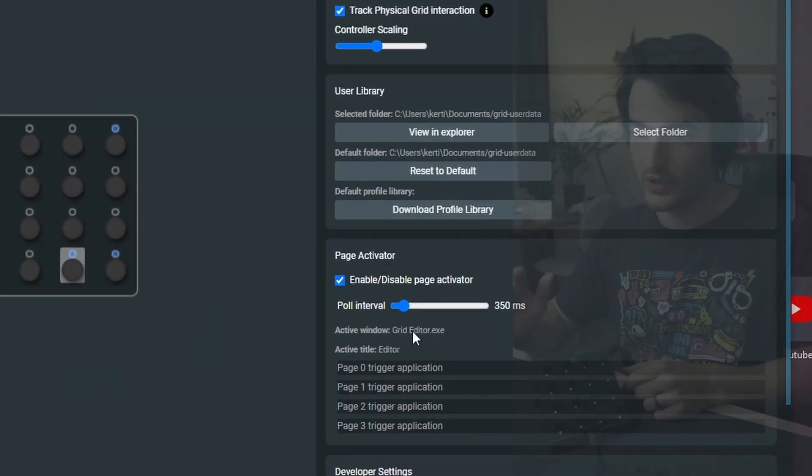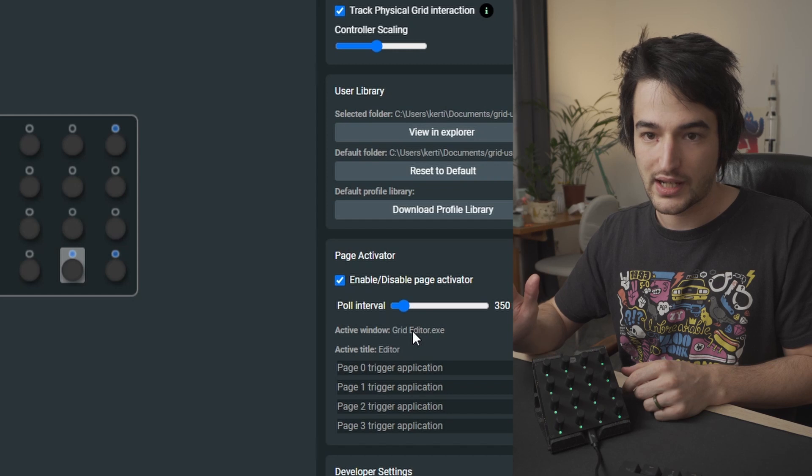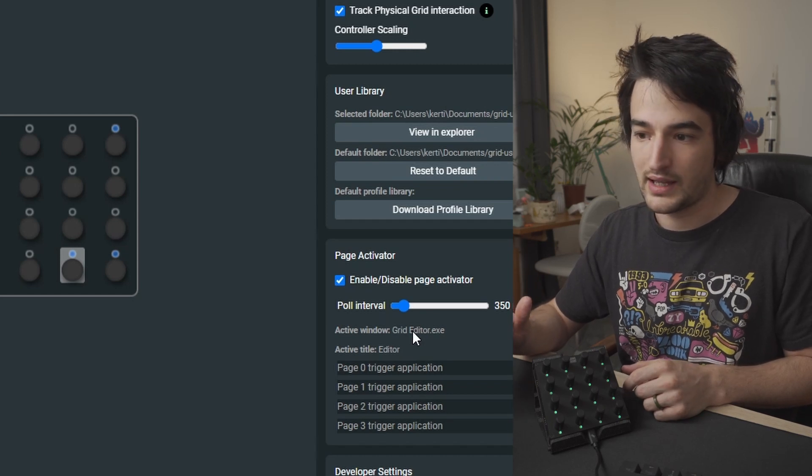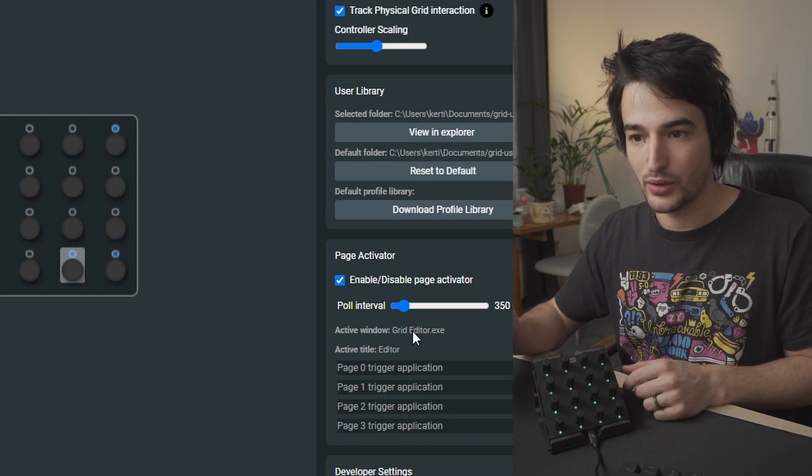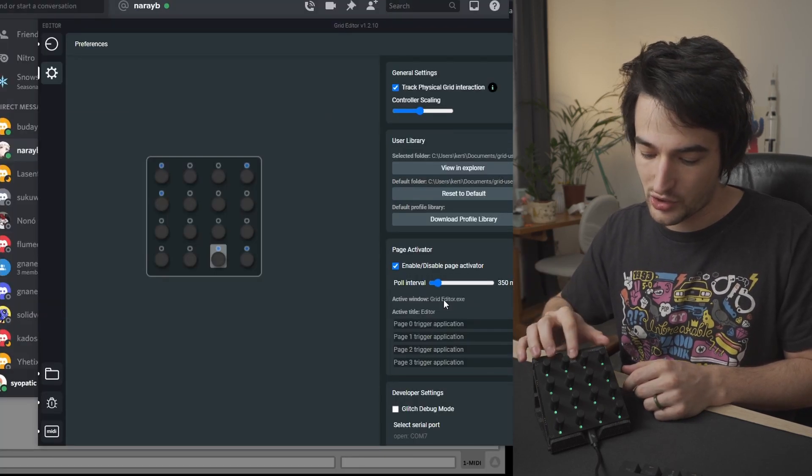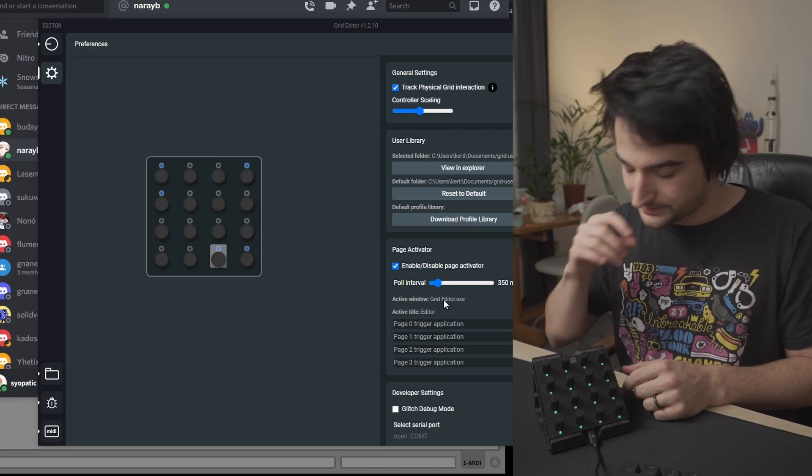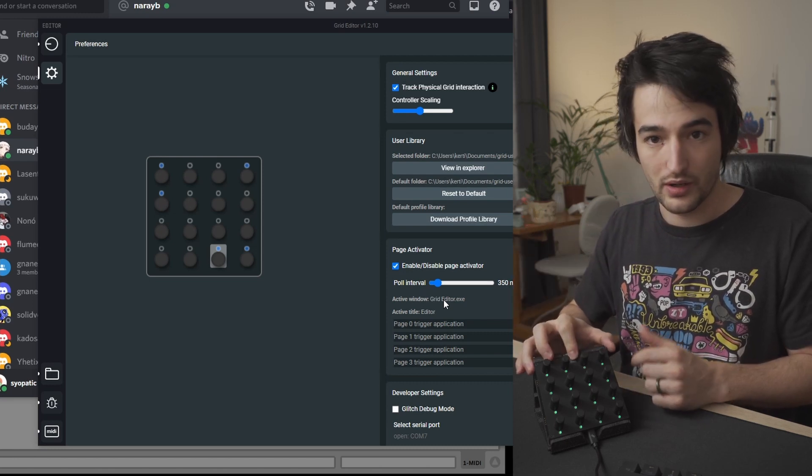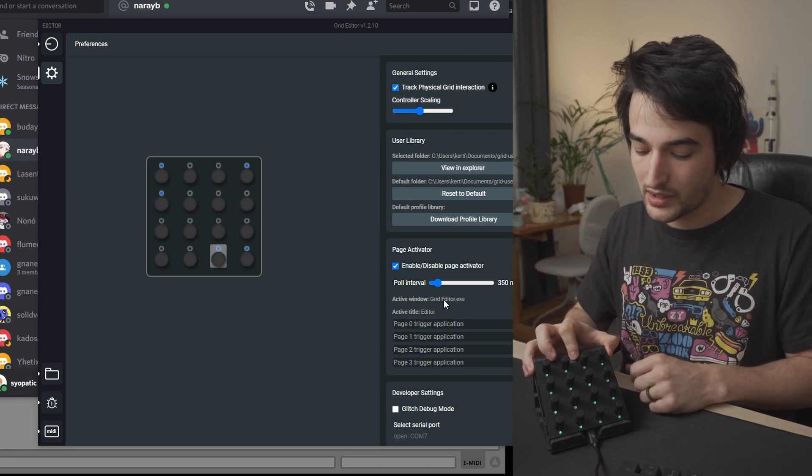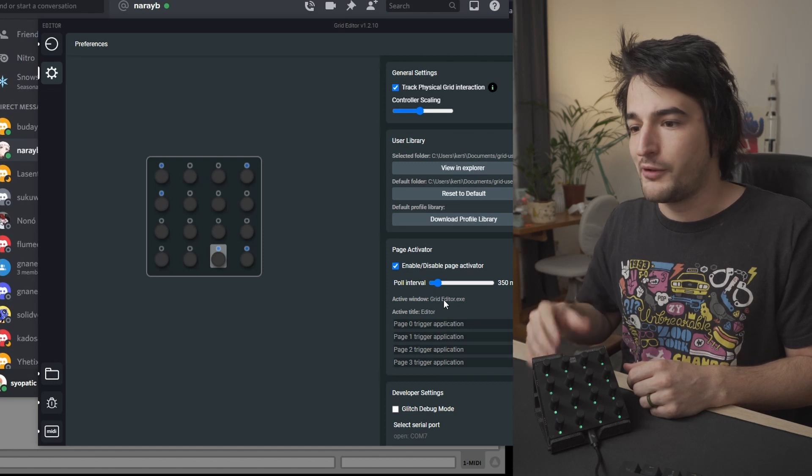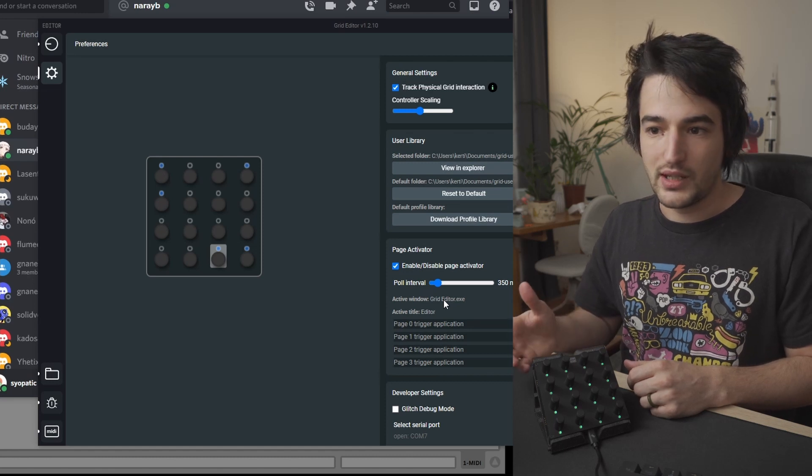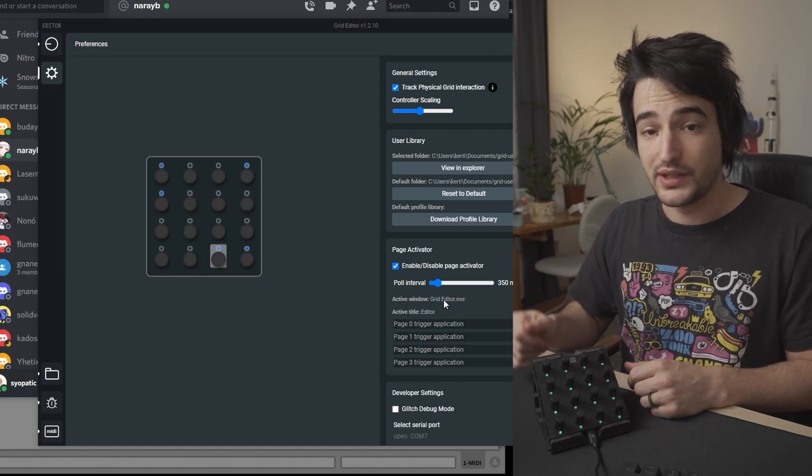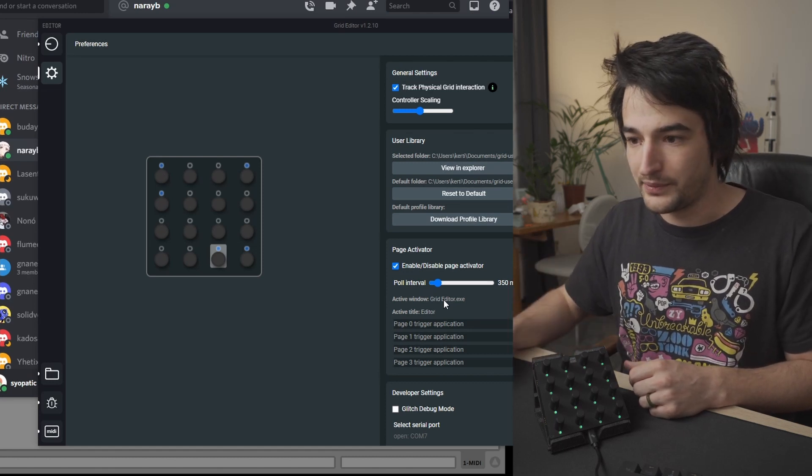So whatever your selected window is, then the Grid Editor can detect it and change the preset or your bank on your module. For this you need to keep the Grid Editor open.